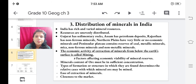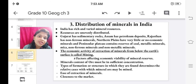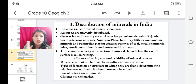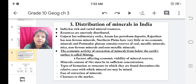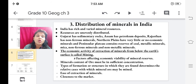Let us now study how minerals are naturally distributed in India. India has a rich and varied mineral resources, but they are not evenly distributed all over India. For example, Gujarat has sedimentary rocks, Assam has petroleum deposits, Rajasthan has non-ferrous minerals, the northern plains have very little or no economic minerals, and the peninsular plateau contains reserves of coal, metallic minerals, mica, non-ferrous minerals, and non-metallic minerals.